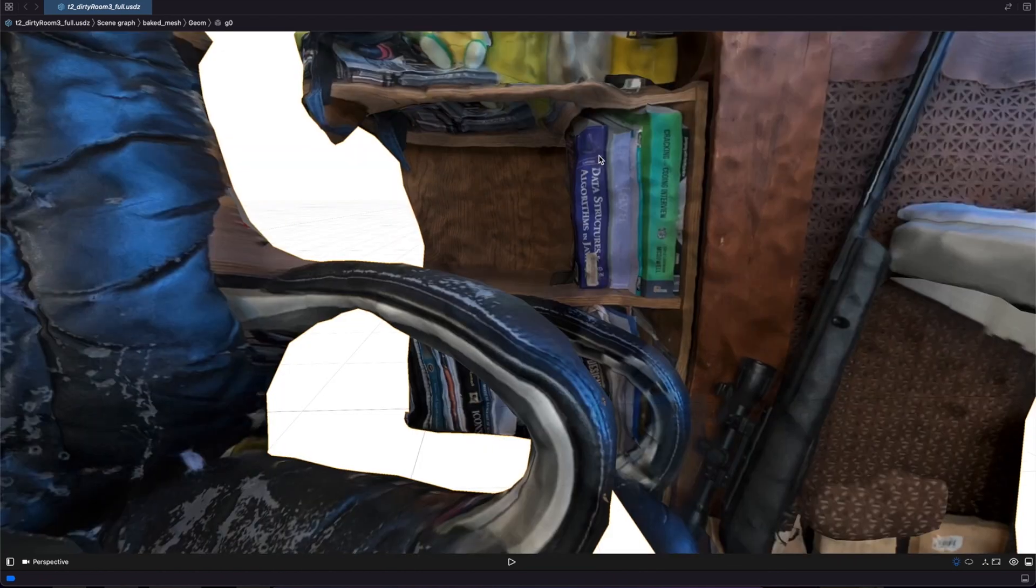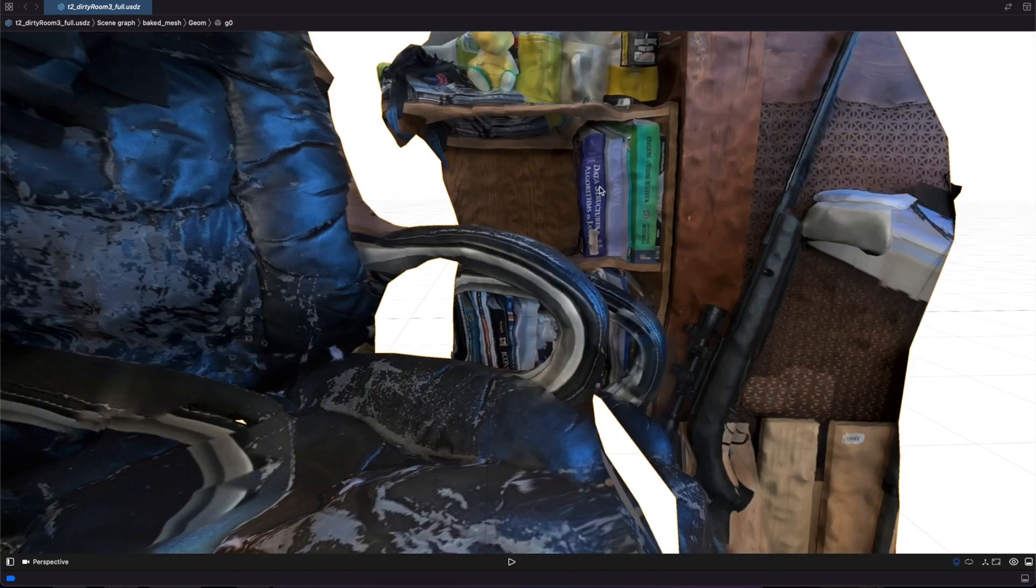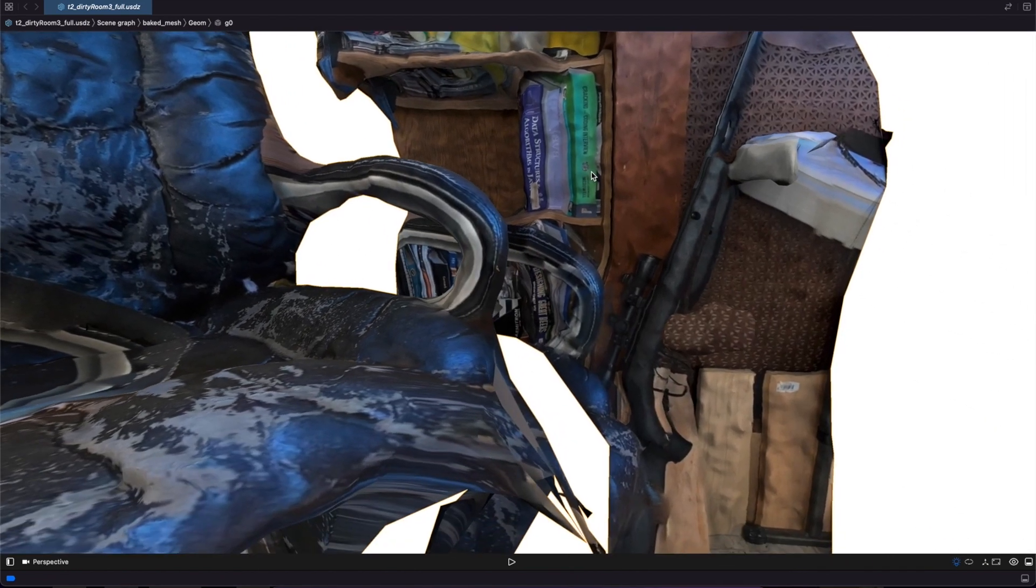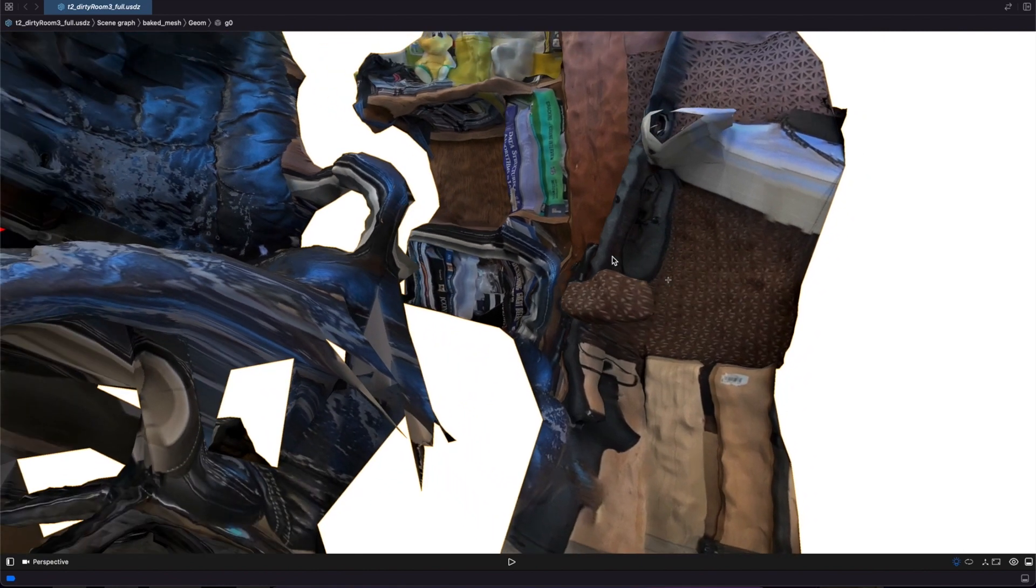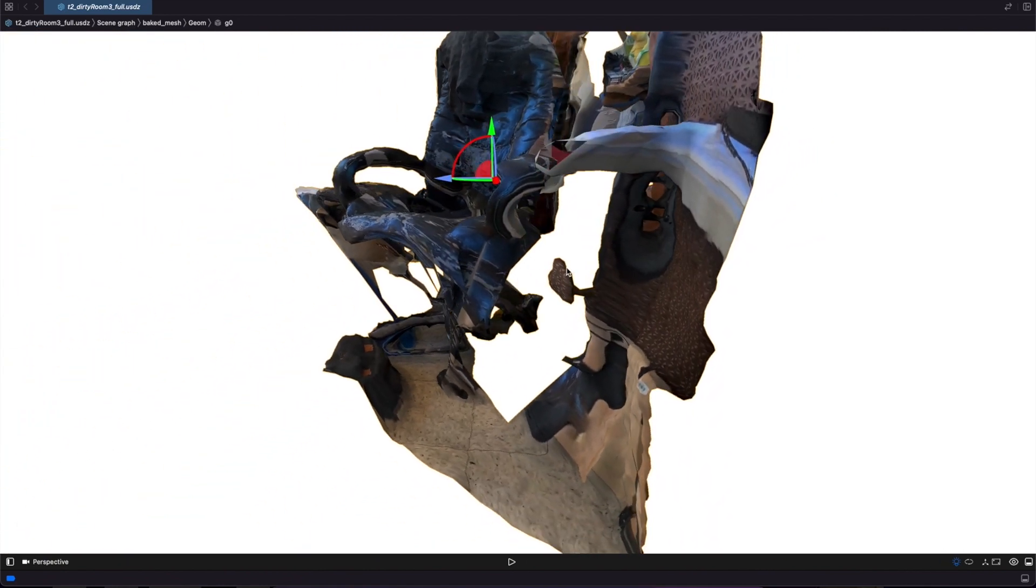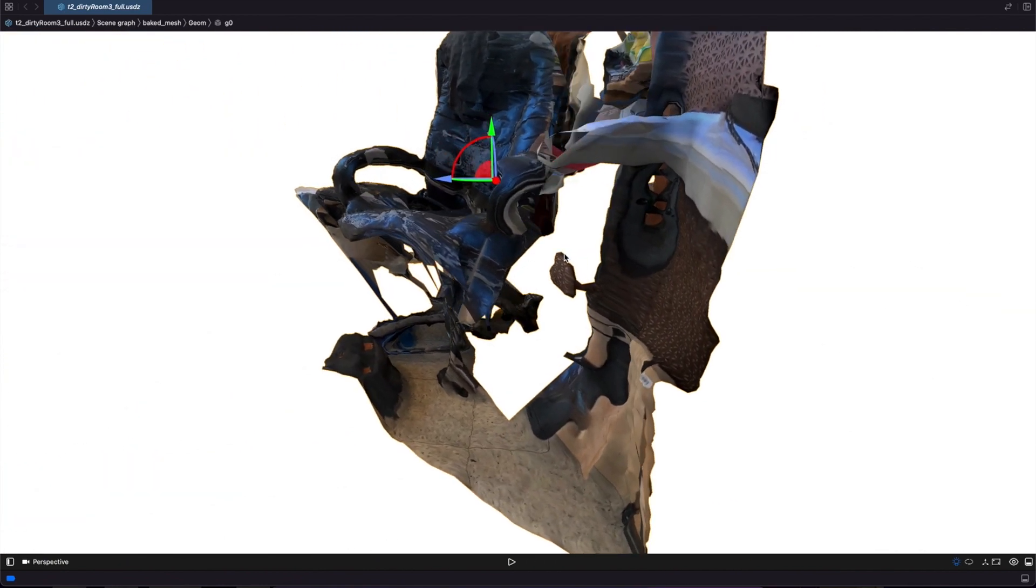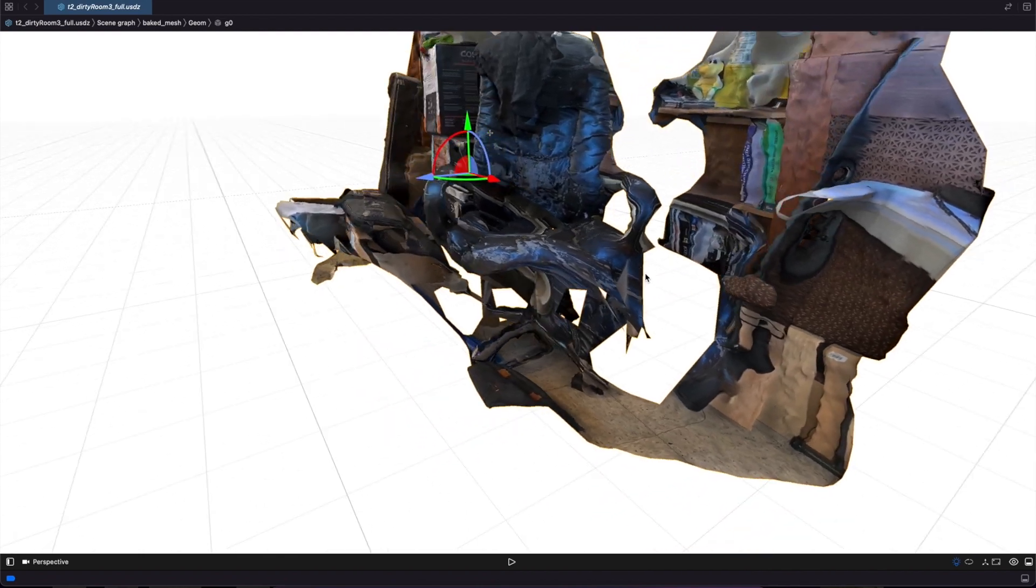Scroll up. See we got our data structures and algorithms book and some other things on the desk. And finally of course we got the rifle. Now we have some floating odd texture here. I'm not really sure what that is or why that happened.